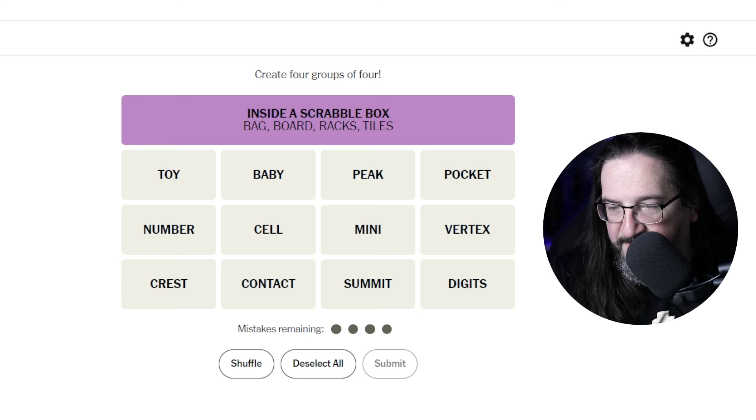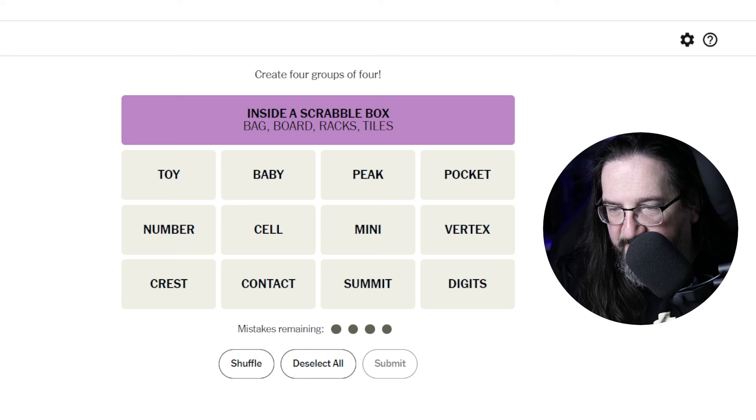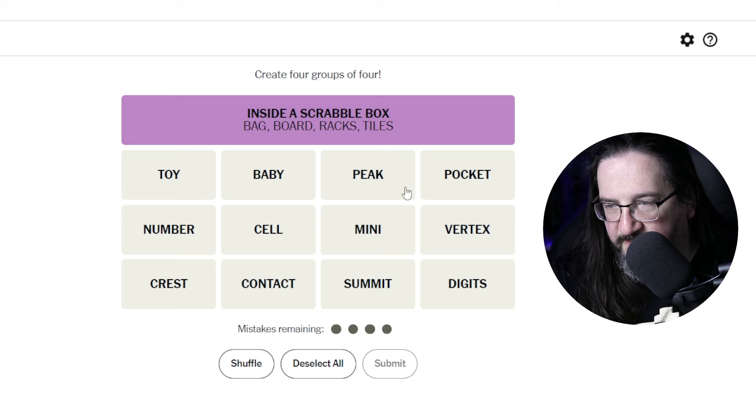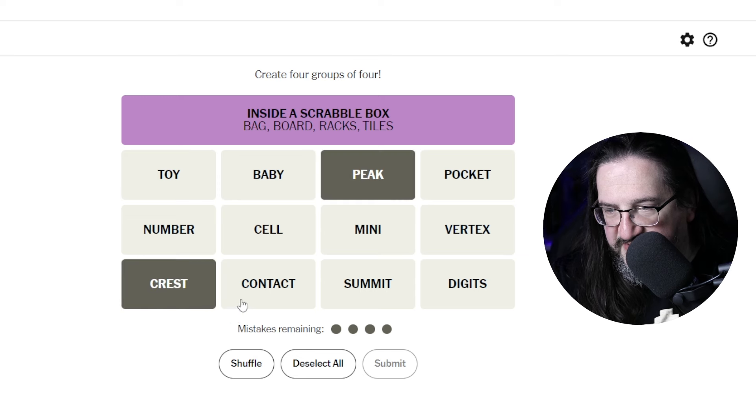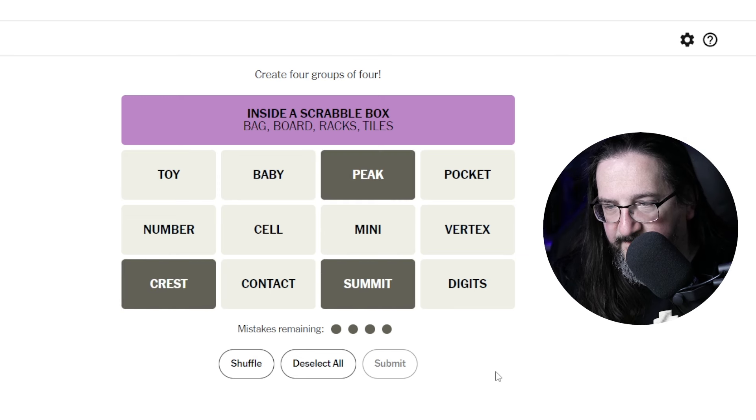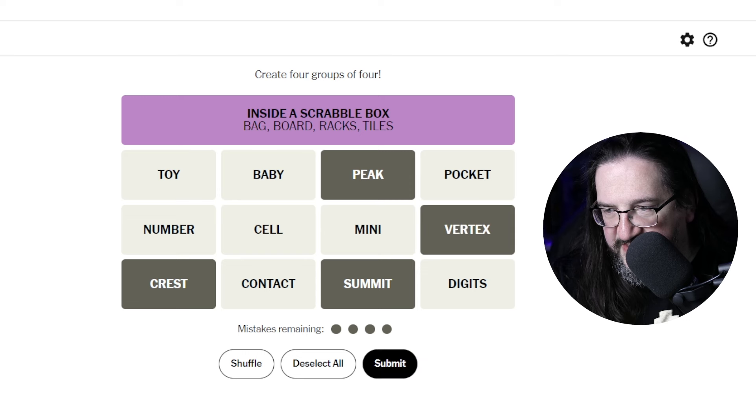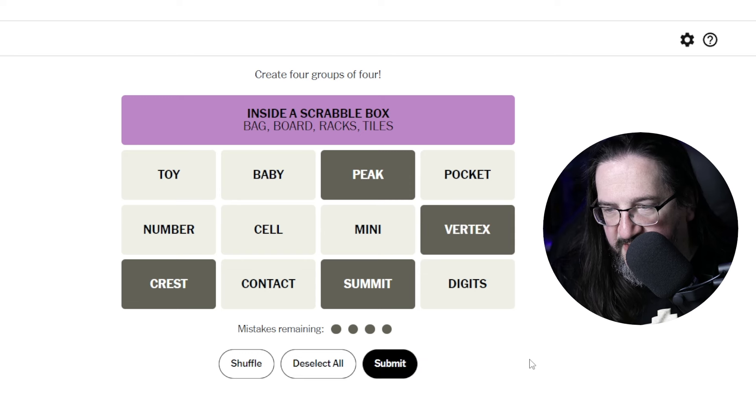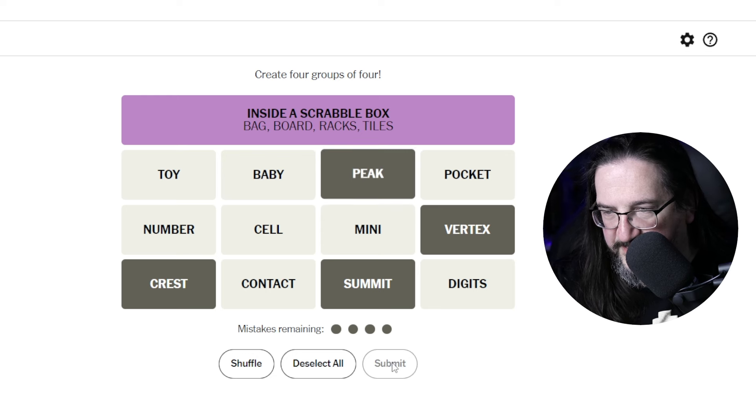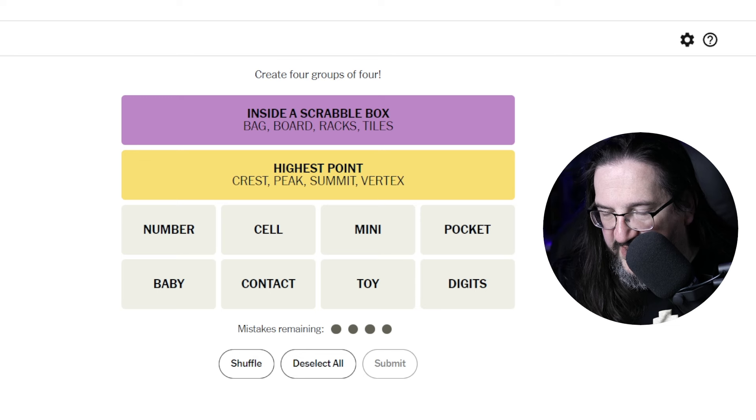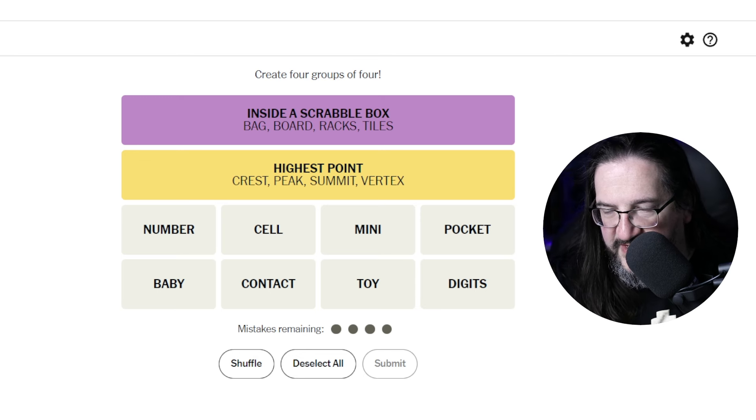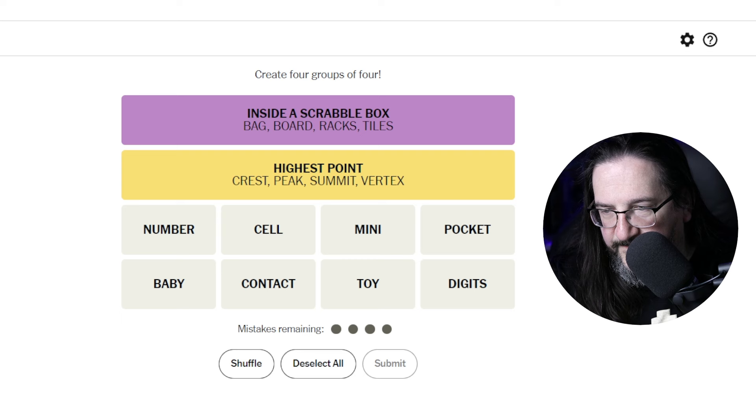All right. I'll take it. Okay. So let's see here. A peak, a crest, a summit, a vertex, the top of. Is this category the top of? Highest point. Yeah, there we go. Two down. Very quickly, I might add.